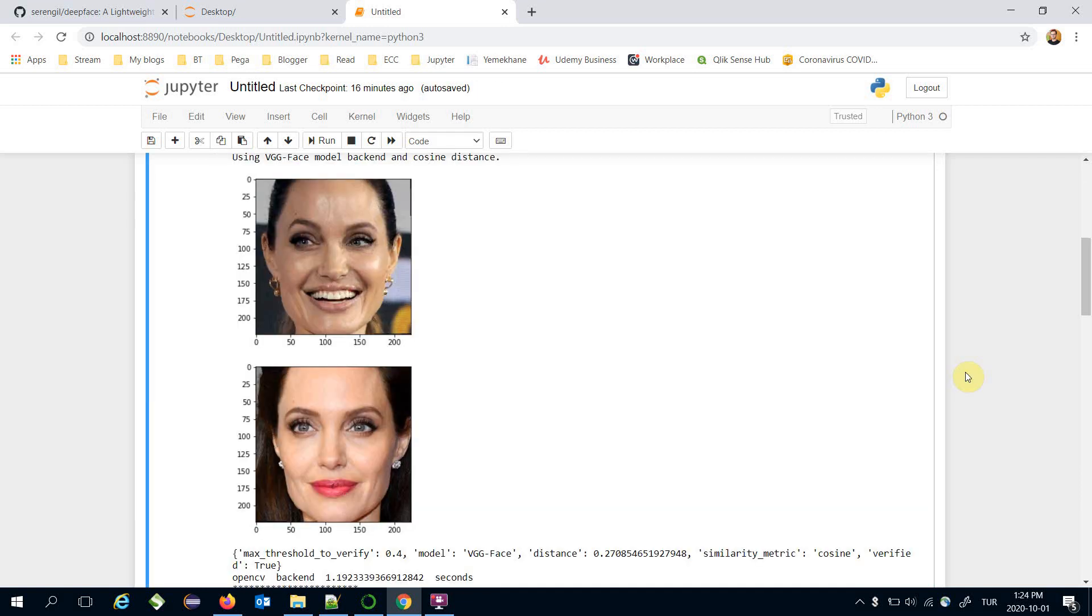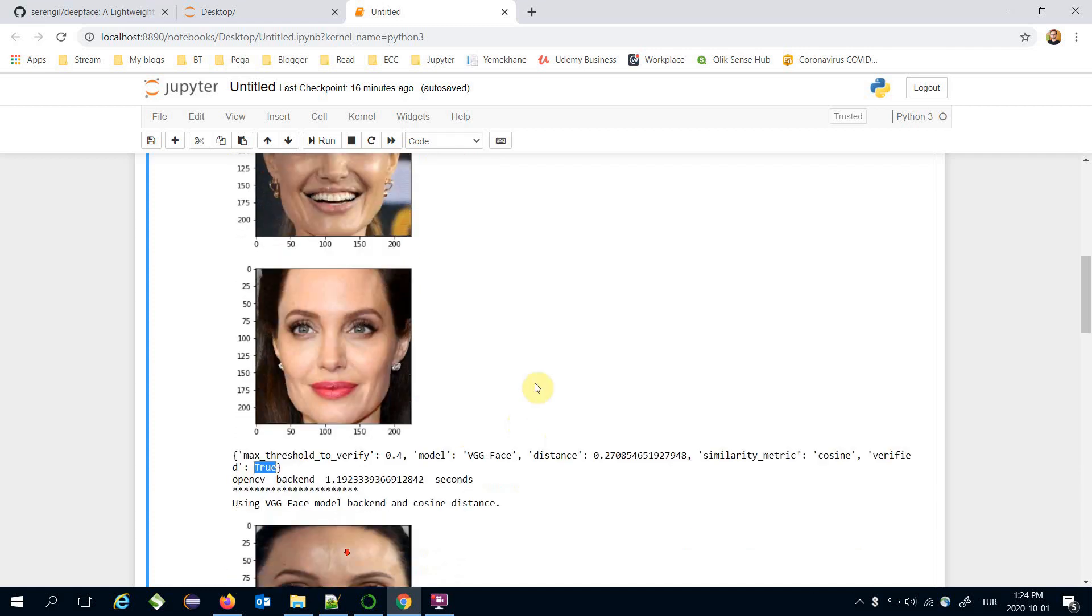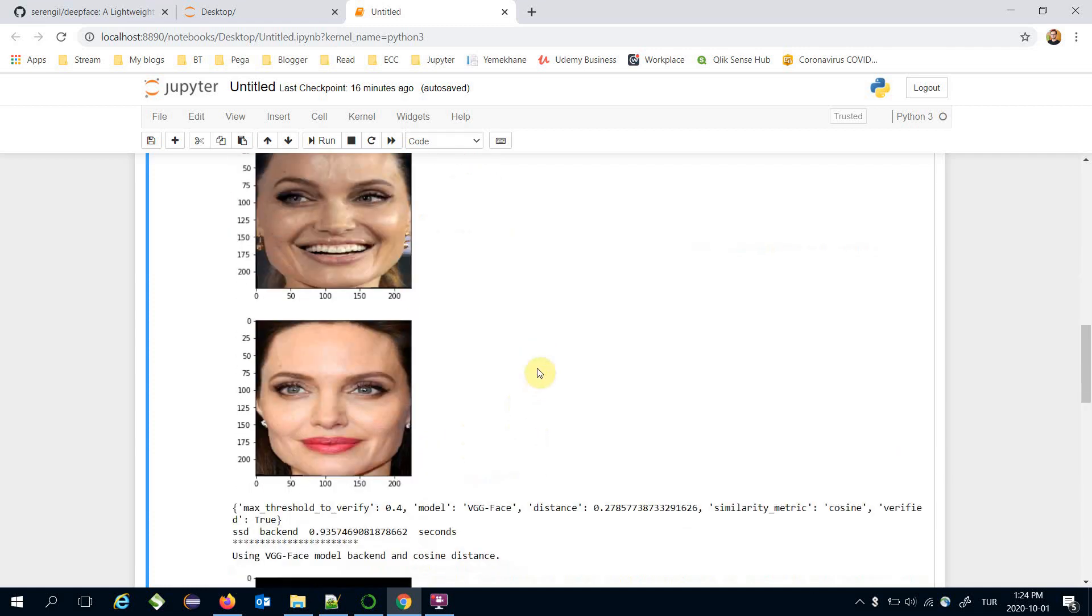Verification function is over and it returns true in the verified key. This means that this image pair is same person based on the OpenCV face detector backend. Actually all detectors return true.